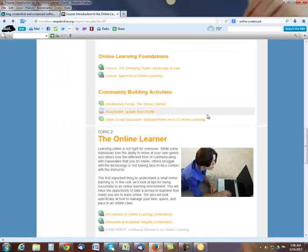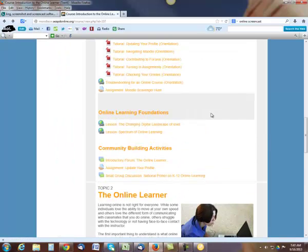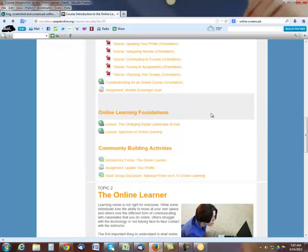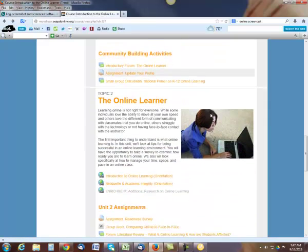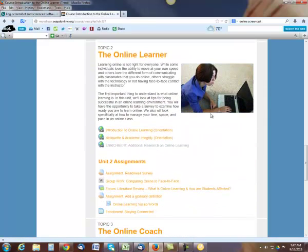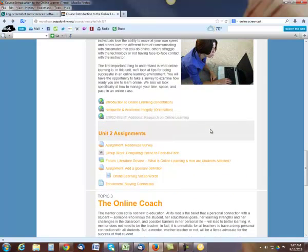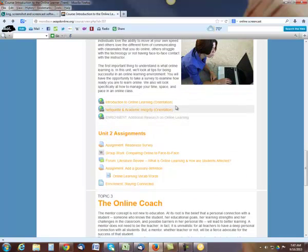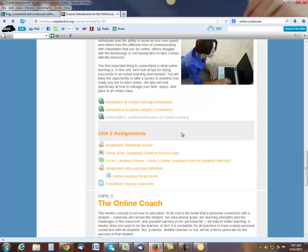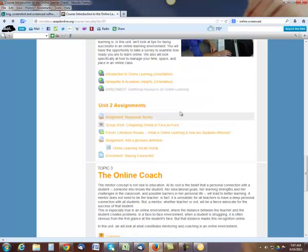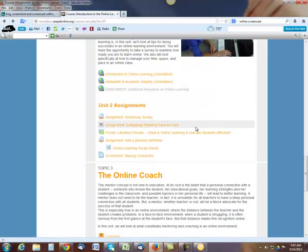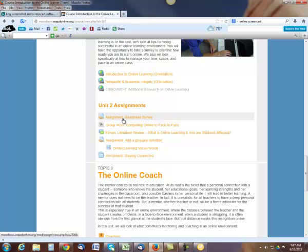So that sort of finishes up your first week of assignments. Now the second week, topic two, this week coming up starting Tuesday. Again, you're going to do some introduction to online learning, academic integrity, and there's an enrichment activity as well too that you can look at. Then here's an assignment. Your first assignment is your reading readiness. It's going to see how ready you are for online learning.